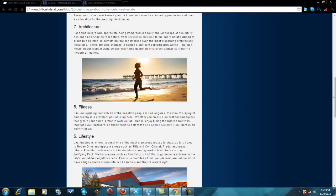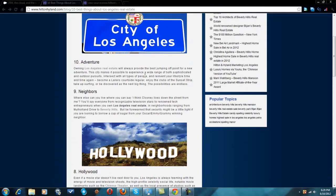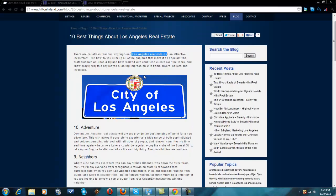Another thing that we love to do in blogging and internet marketing in general is best lists. It can be ten best, eight best, seven best. People love to read lists. They love to see what you think the ten best things about Tucson, Los Angeles, Beverly Hills, or whatever city you're in are. It will probably capture their attention and they will read through it.